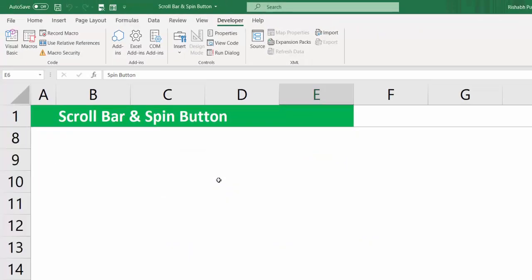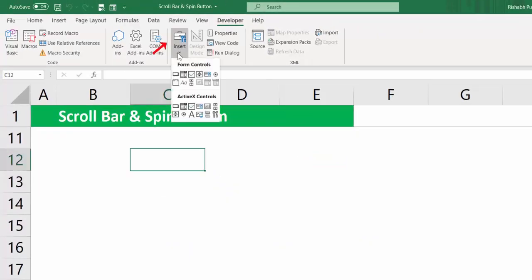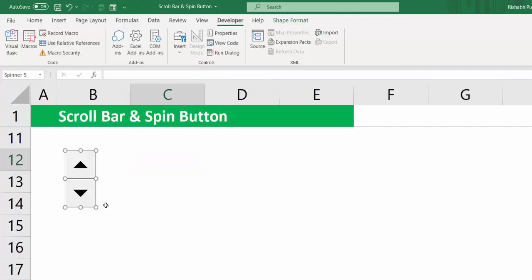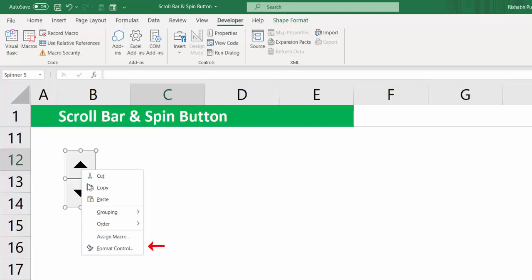Now how do you create this? First go to Insert, let's pick up the Spin Button, click on it, draw one on the Excel sheet. Next, let's put life into it by configuring it. Right click, Format Control.